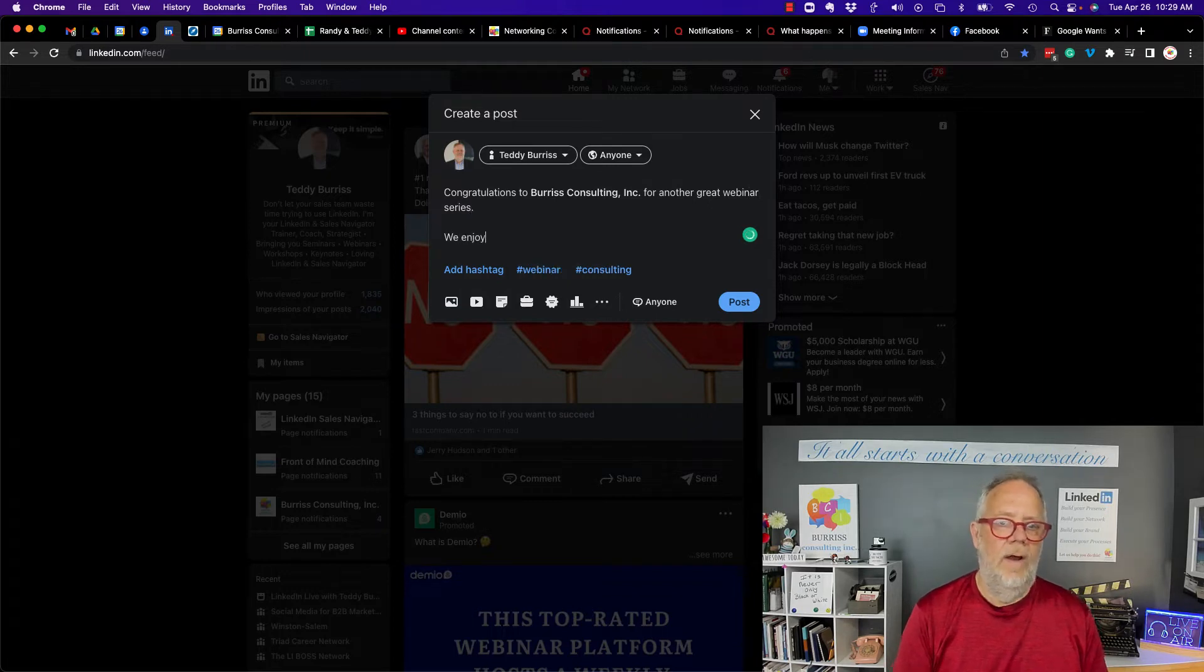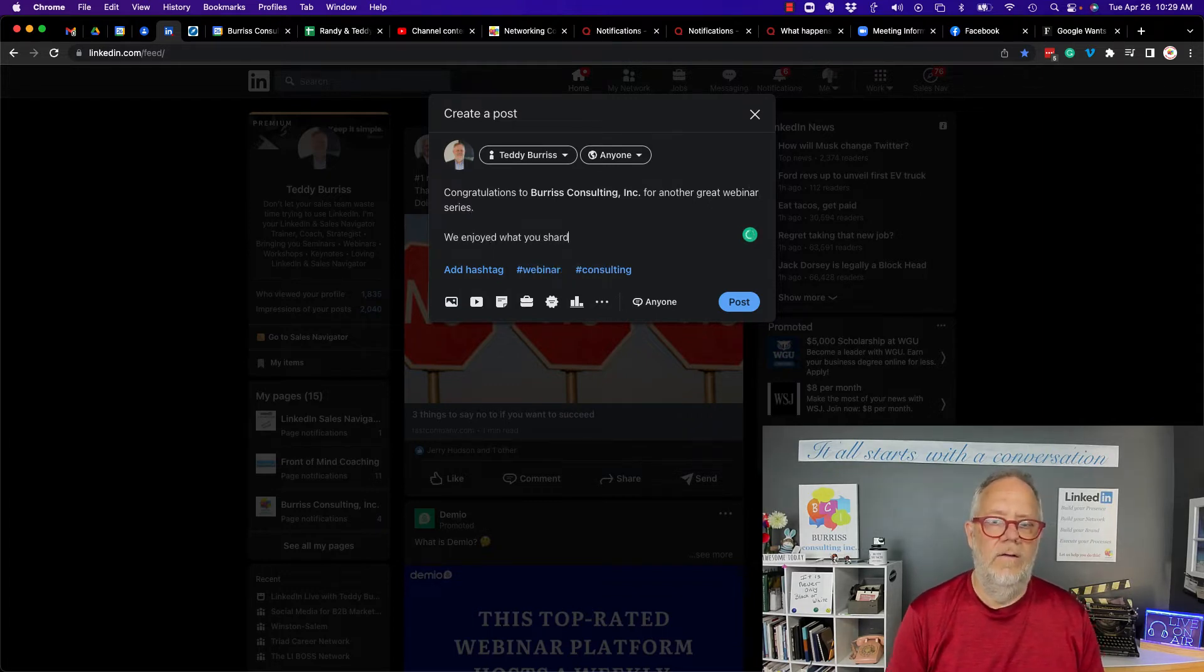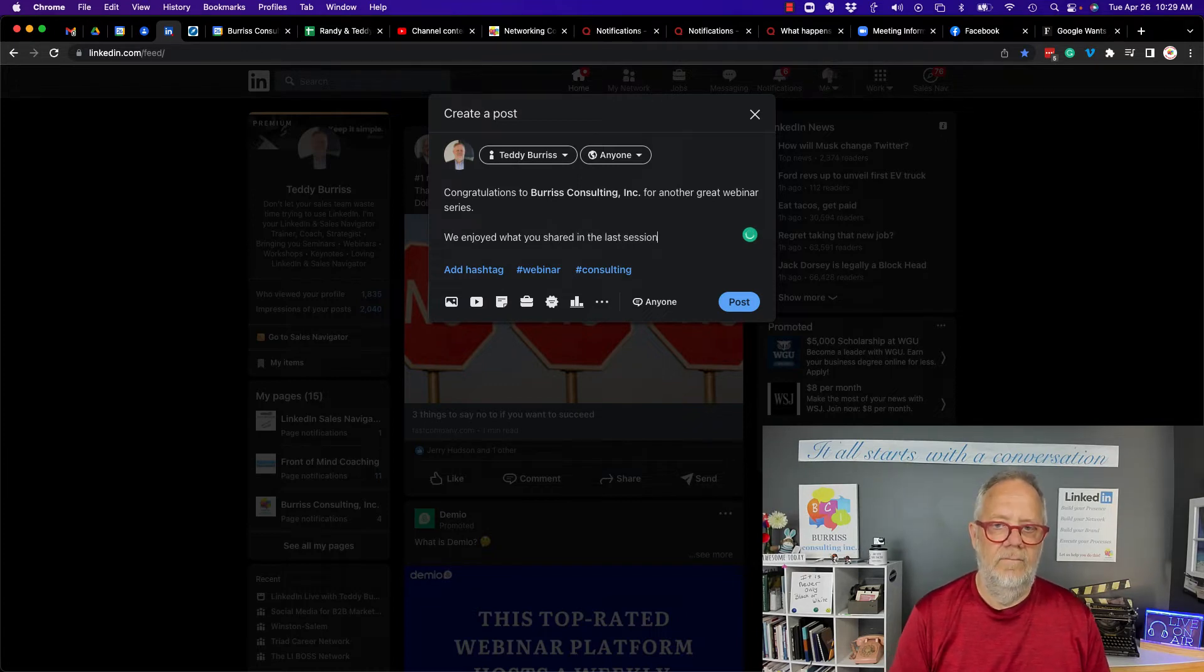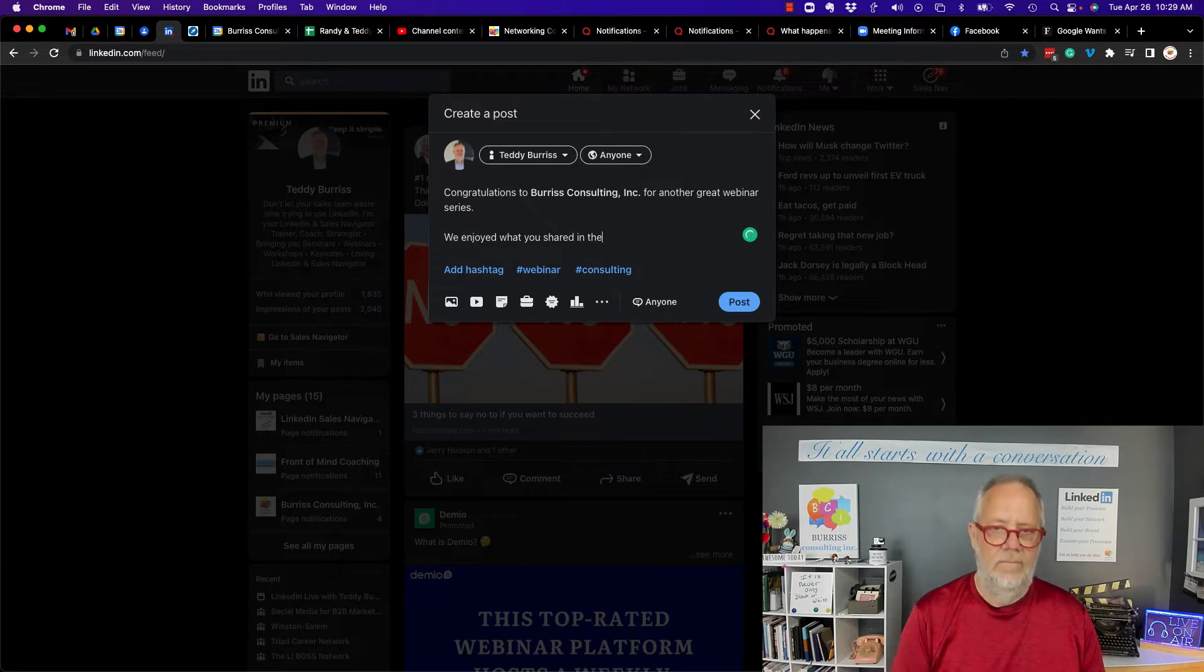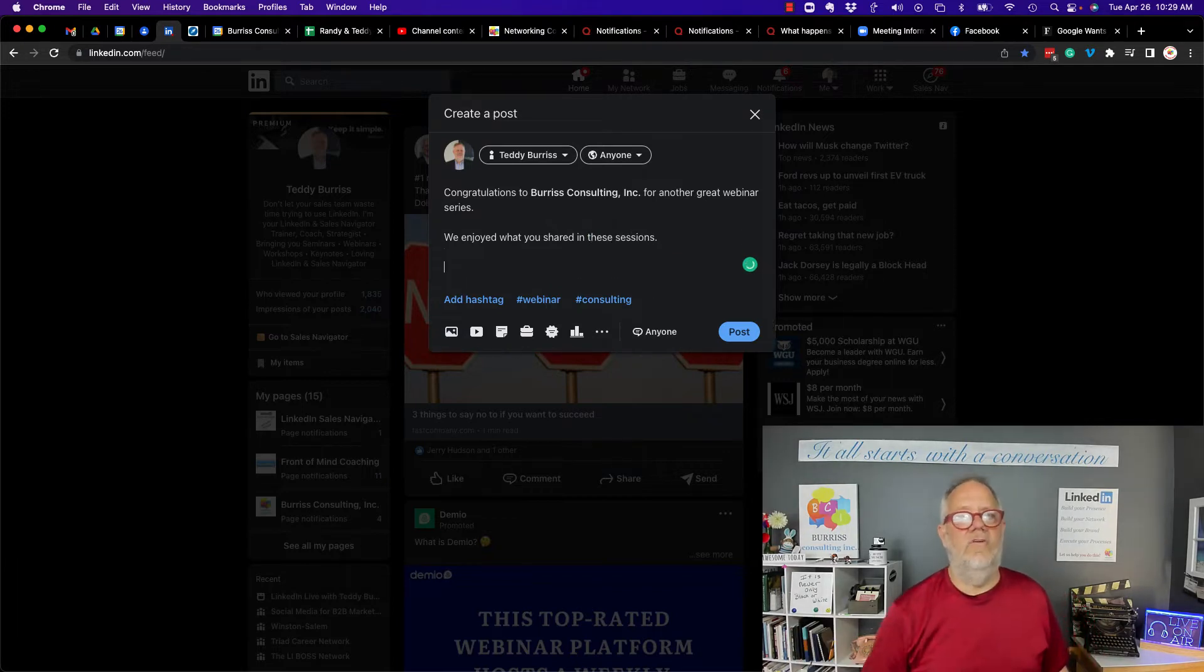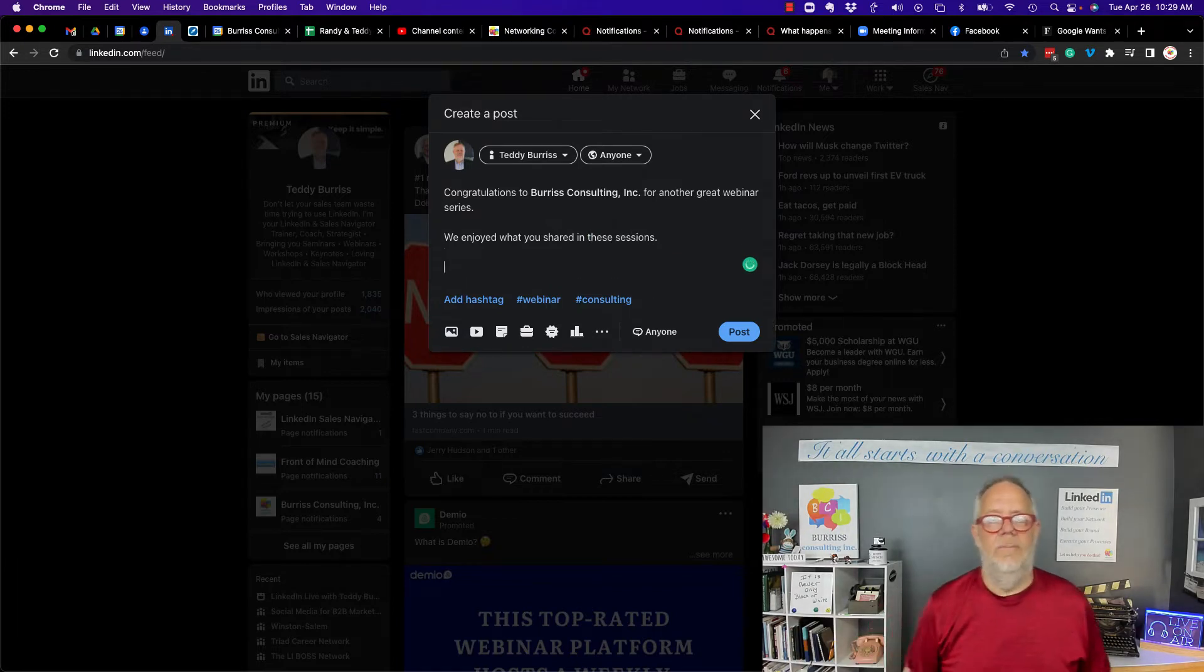We enjoyed what you shared in the last session, in these sessions. So I just tagged Burris Consulting Inc. in a post.